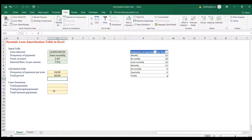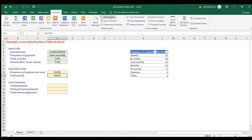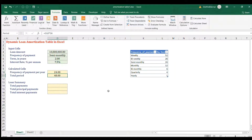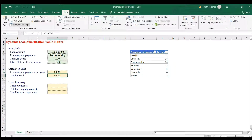We'll compute the loan summary later. For the amortization table we'll use Power Query. First, place the cursor on the total period cell, go to Formulas > Define Name, change the name to 'Period', and click OK. Now go to Data > From Table/Range with the cursor on the total period cell.